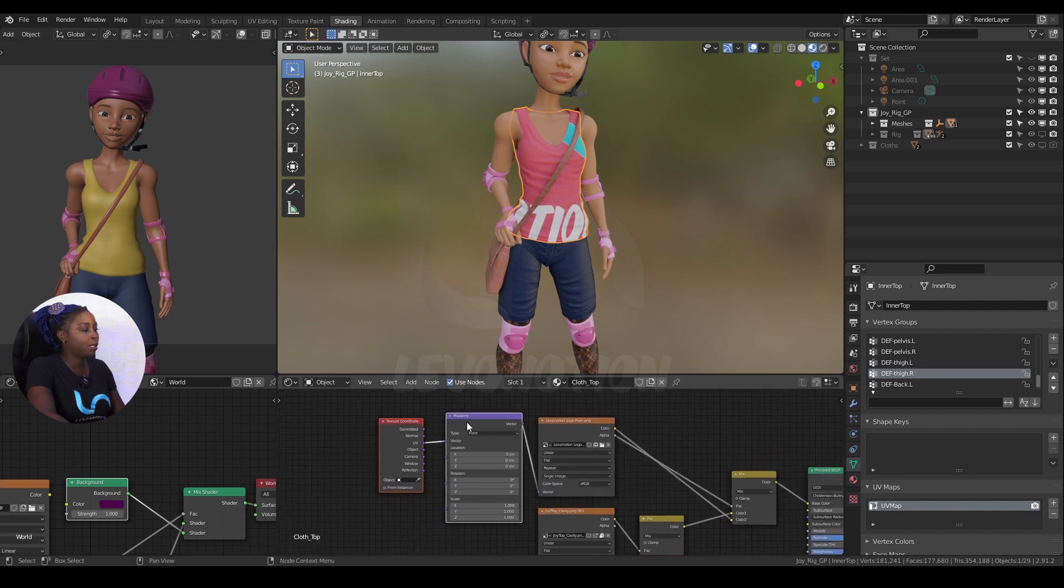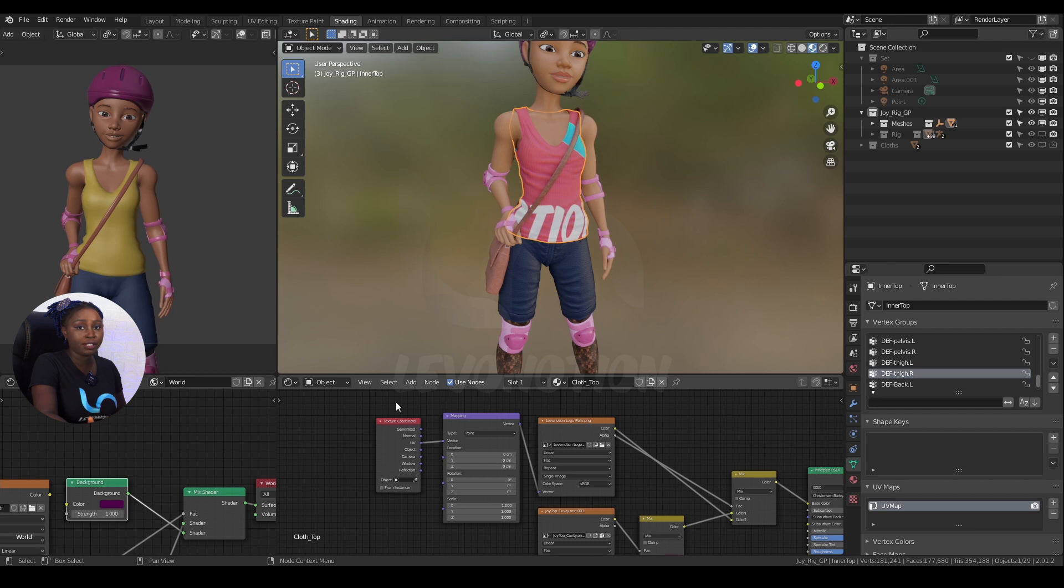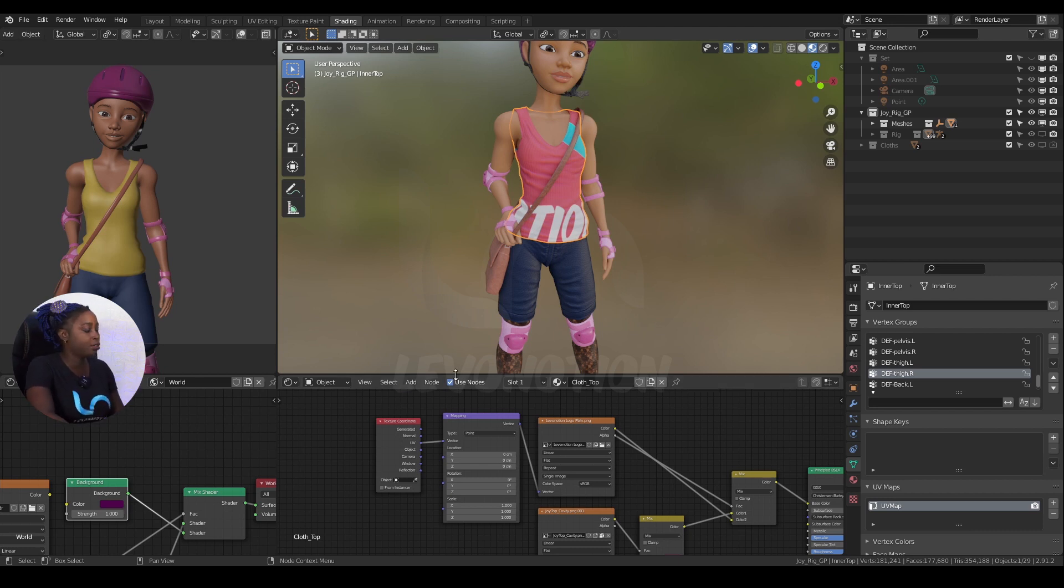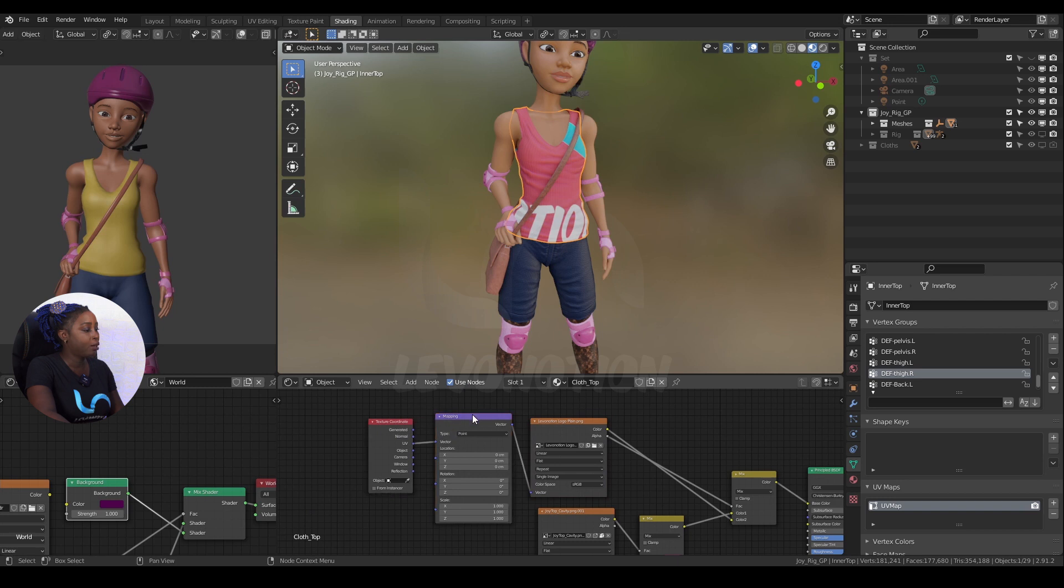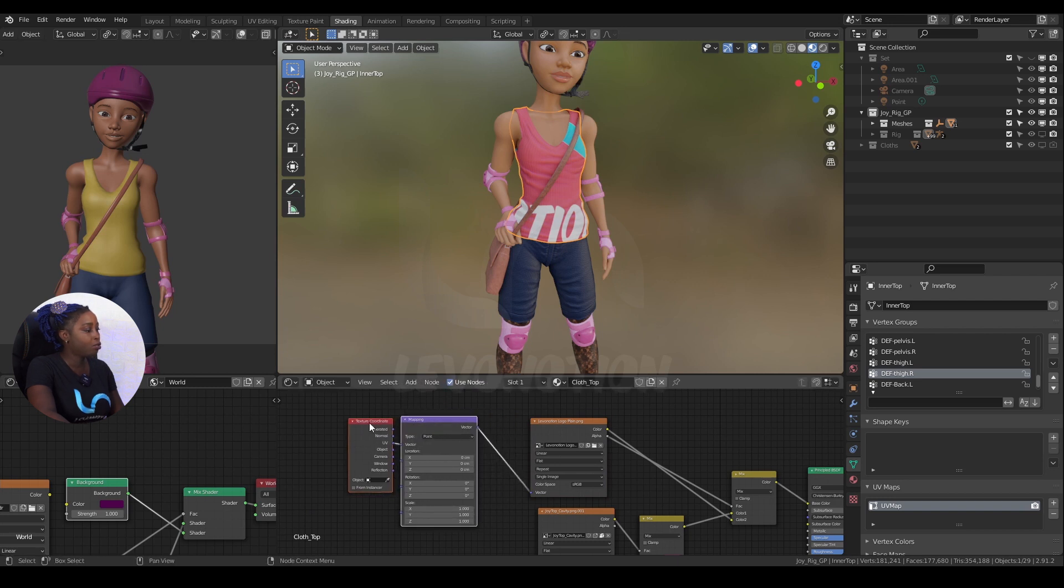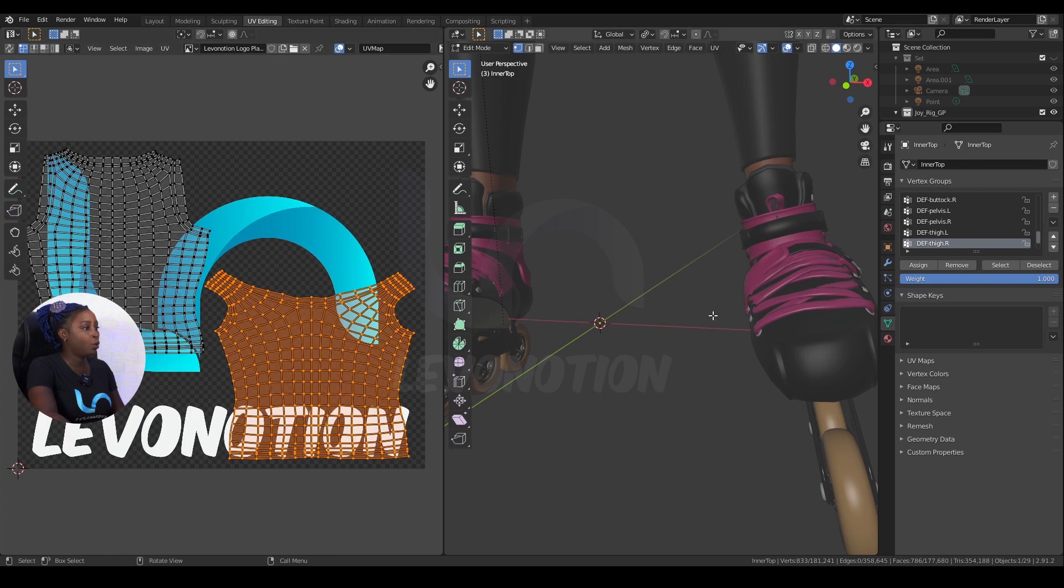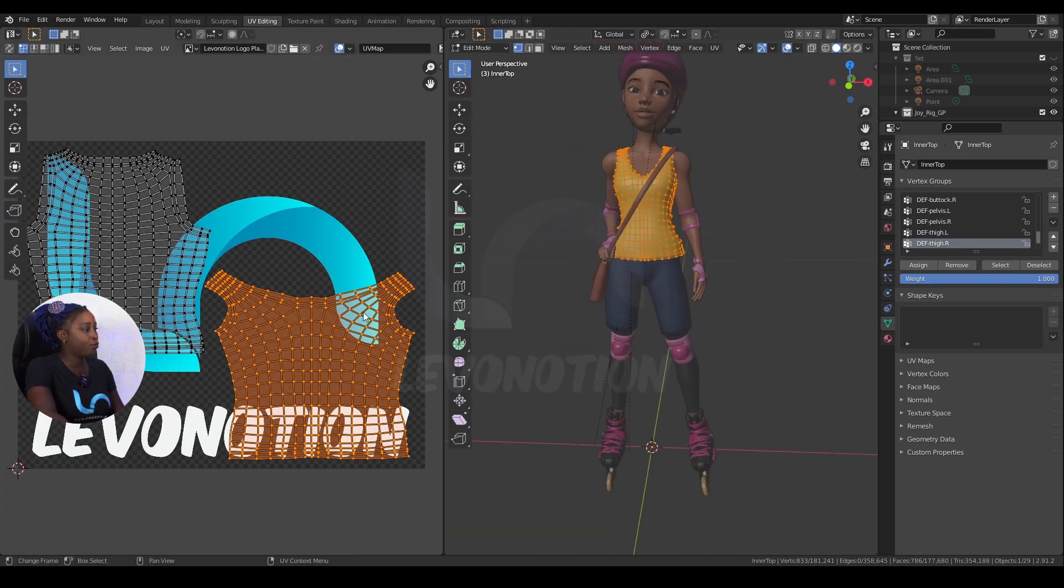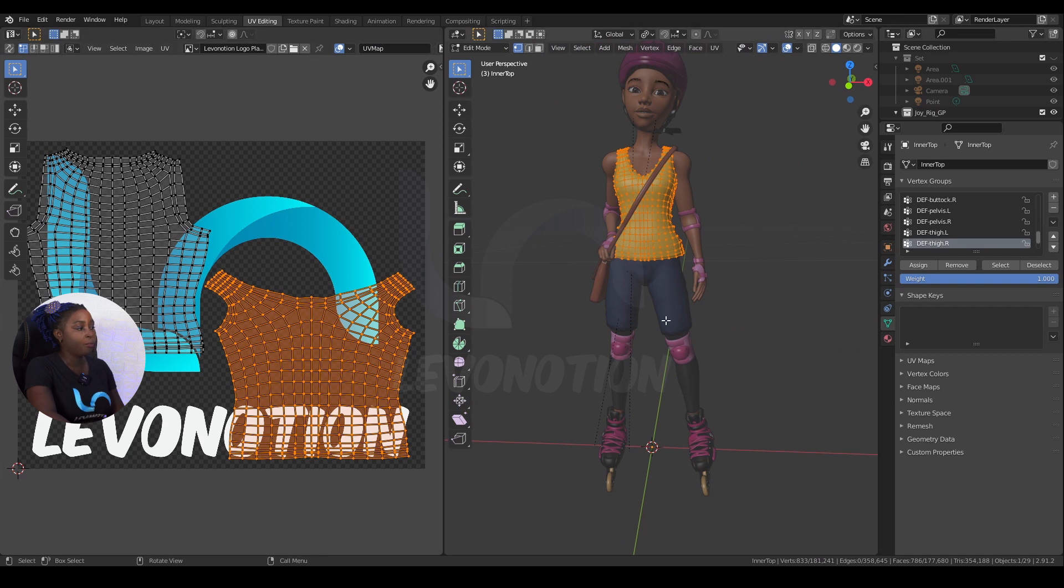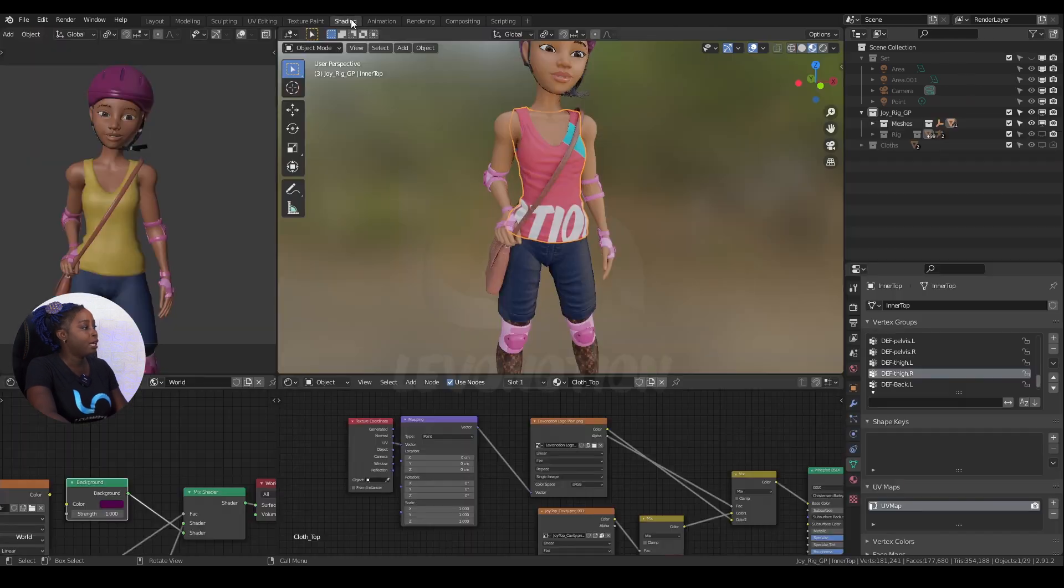Let me do the first one. Select the logo image, Control+T to bring up this mapping, the texture coordinate mapping, which is by default if you have Node Wrangler activated - a free add-on that comes shipped with Blender. Just make sure you activate it to have this functionality. So Control+T to create this mapping and texture coordinates. Now if I go under UV, my logo is kind of right here.